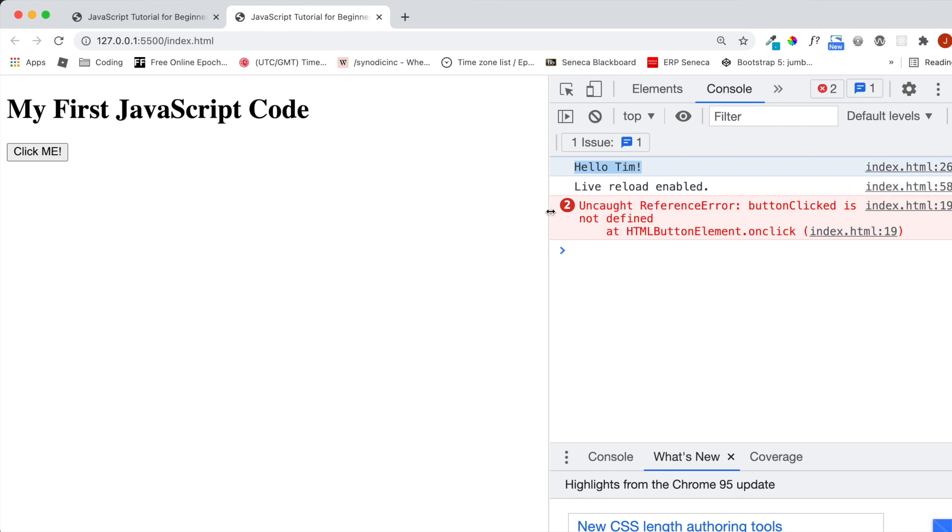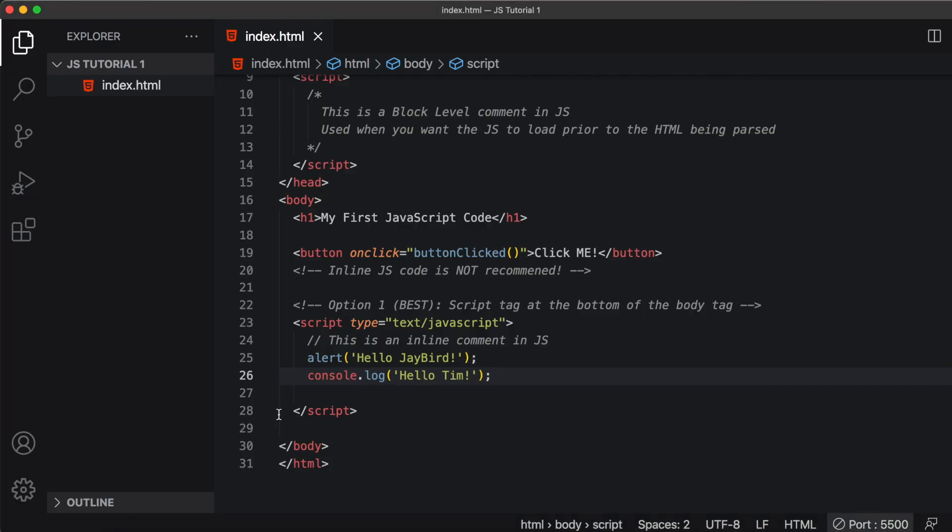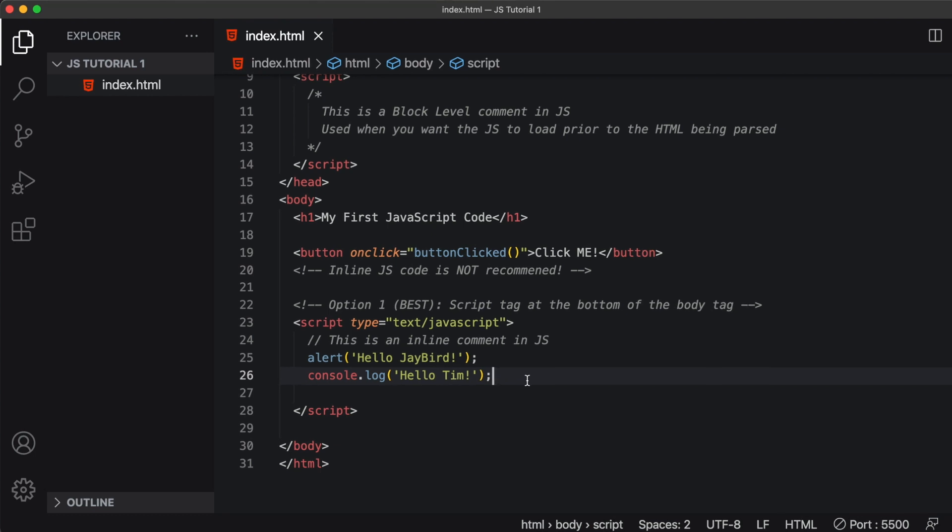We can ignore this uncaught reference here because button click isn't a method that we've created yet. So obviously the browser is looking for something that doesn't exist. Now going back into our VS code, we can see sure enough, line 26 is where we've sent the message from. Hello, Tim.